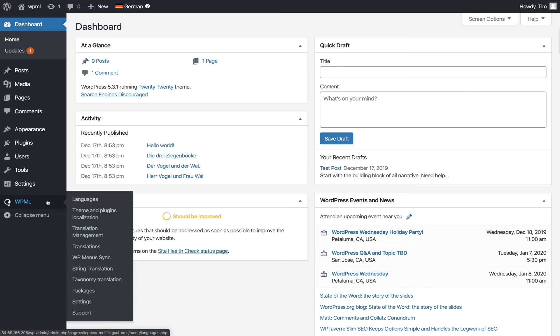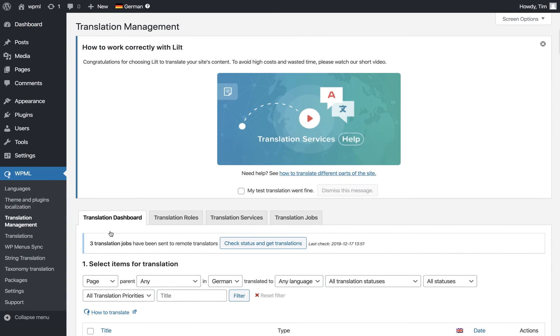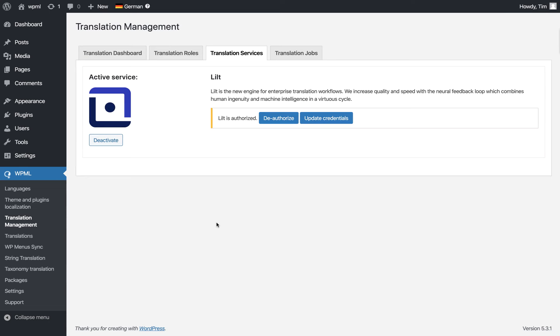You can see WPML shows up on the left hand side. Hover over it and go to Translation Management. From there, click Translation Services.